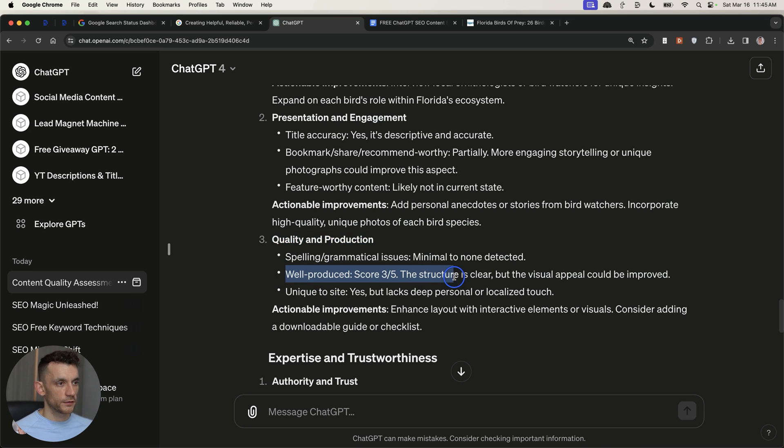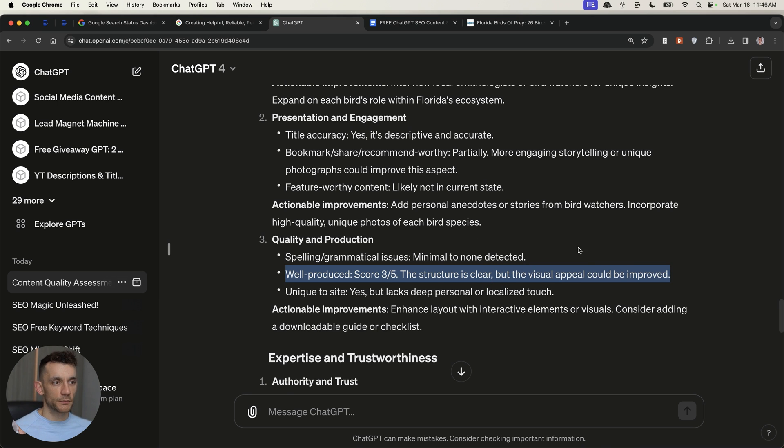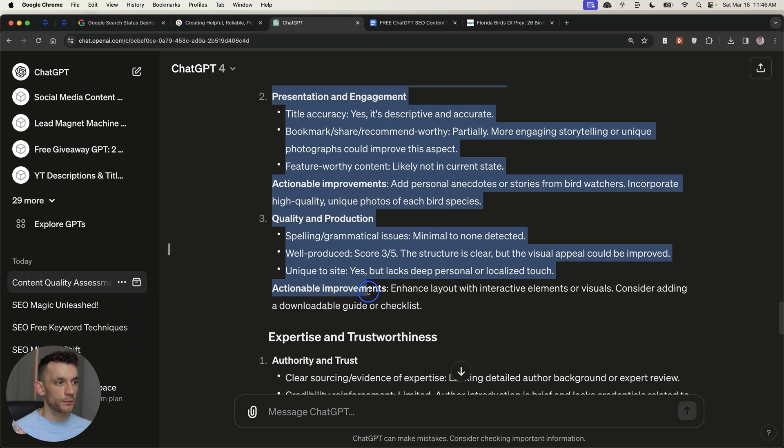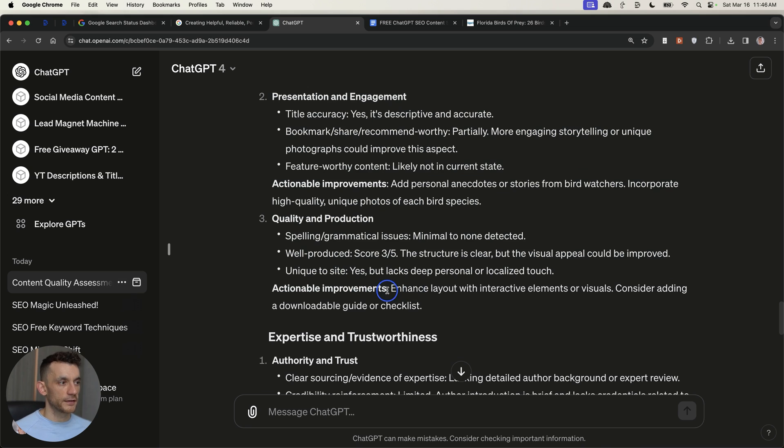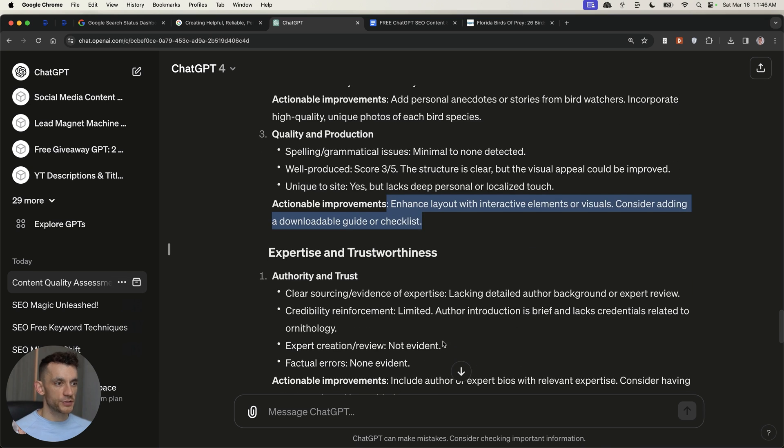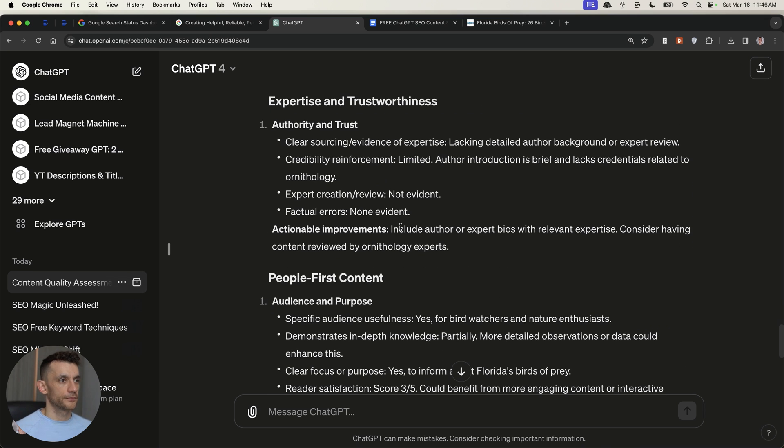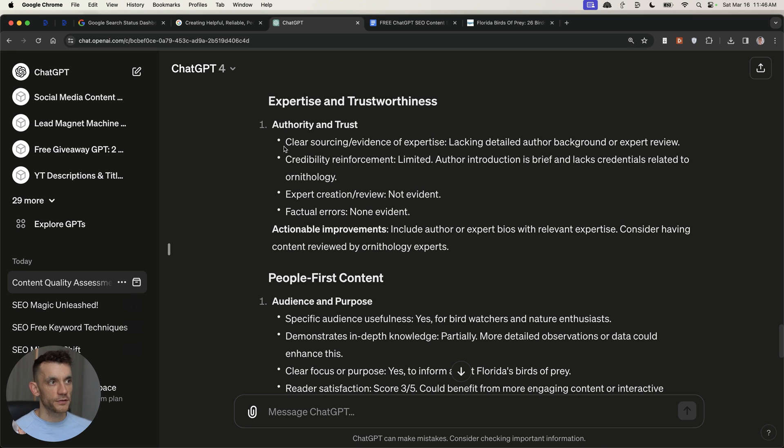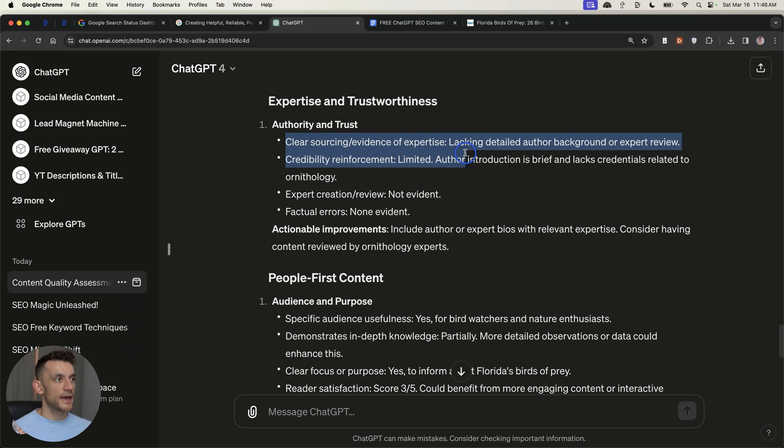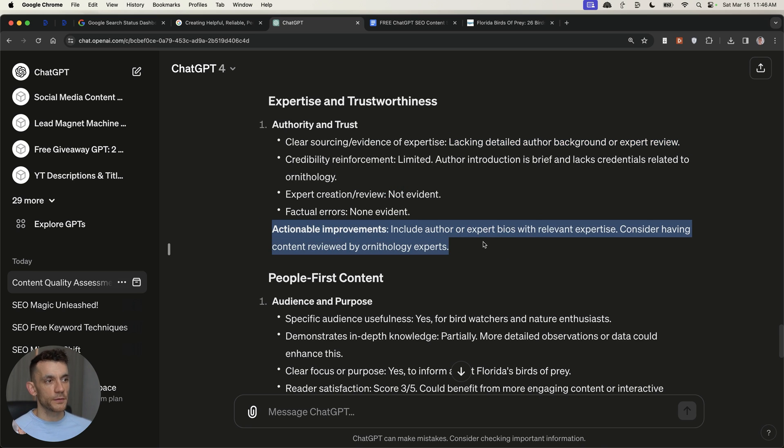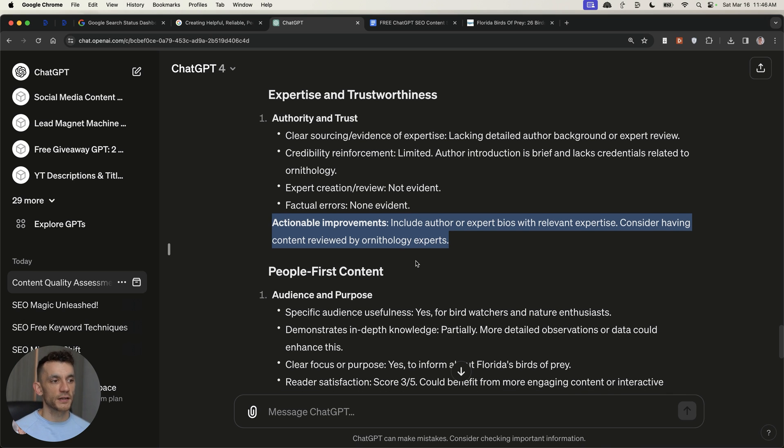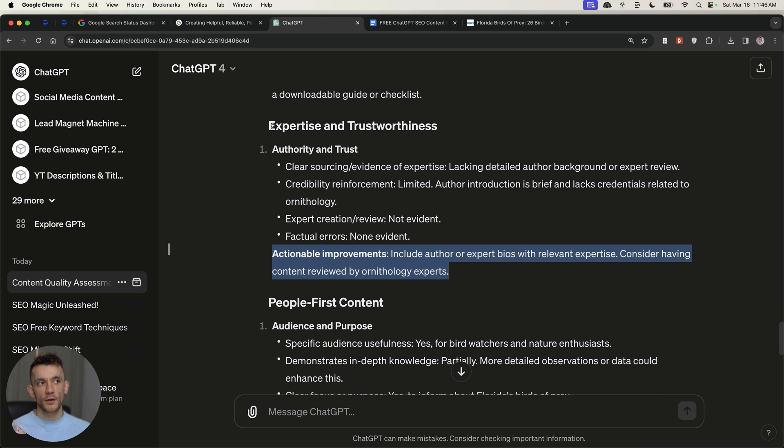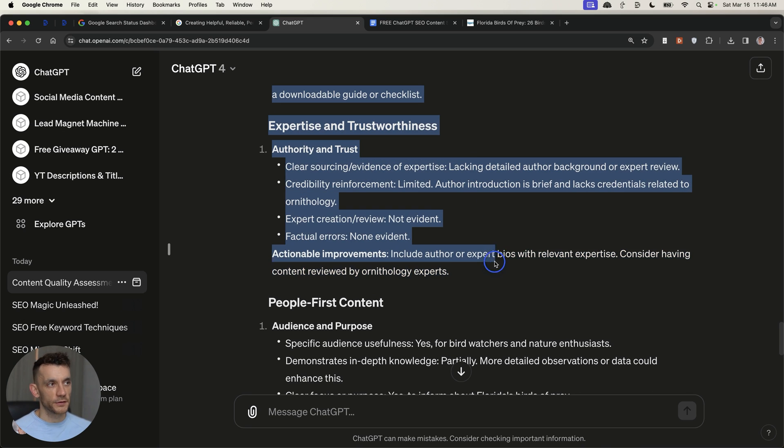Same for the presentation and engagement, same for quality and production. So, for example, it says, well-produced, three out of five, the structure is clear, but the visual appeal could be improved. And then you've got an actual improvement, which is enhance the layout with interactive elements or visuals, consider adding a downloadable guide or checklist. Now, this is quite interesting. In the expertise and trustworthiness section, it's given us some ways to improve the authority and trust of the content. For example, clear sourcing and evidence, but lacking detail or background or expert review. And basically what it's saying here is just improve the expertise of the person who's reading it. So, basically, the author of the website lacks expertise on that particular subject, which hurts our expertise and trustworthiness scores.